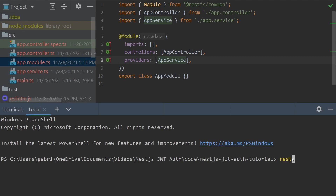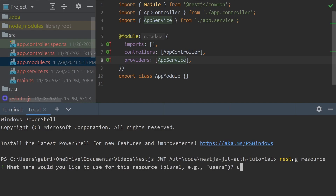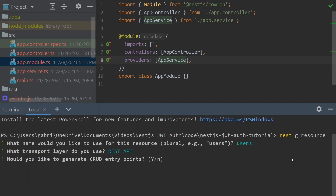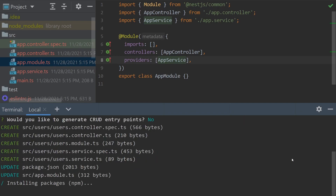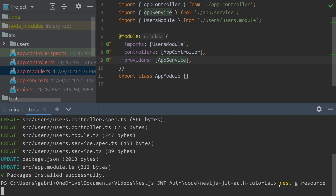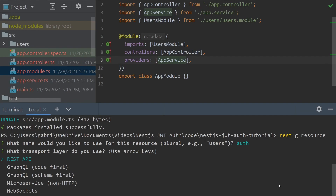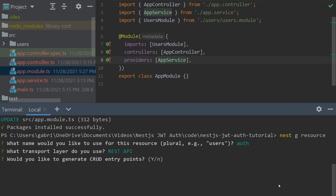To do this we're going to do `nest g`, where the g stands for generate, and then our resource name, which for the first one is going to be users. We select API and we don't need to generate CRUD endpoints for this app. Then we'll do the same for the auth endpoint: `nest g auth`, and then we can use REST API without any CRUD endpoints.